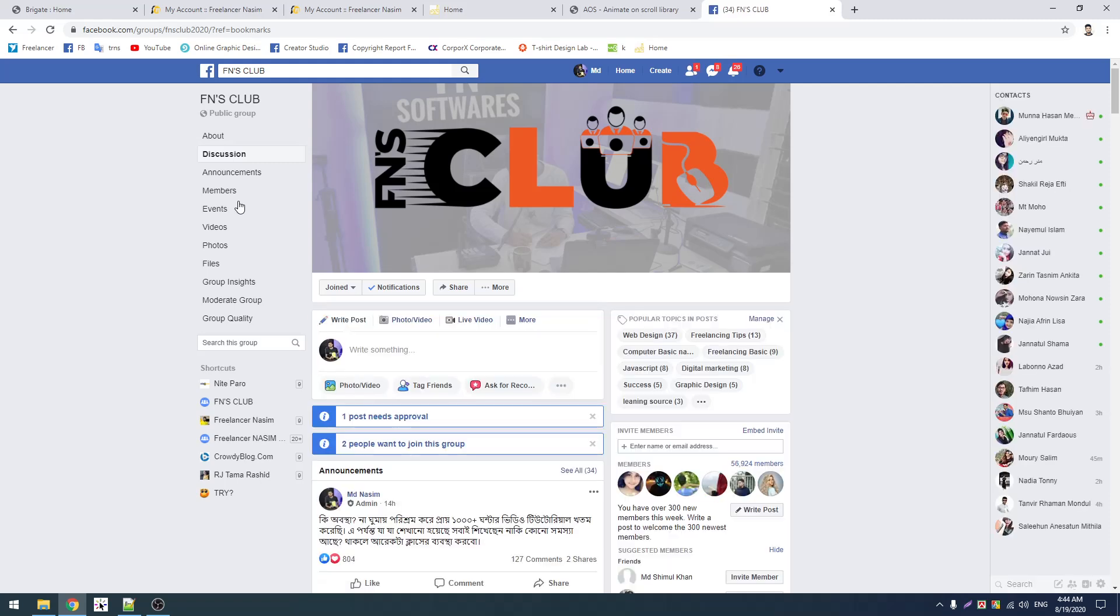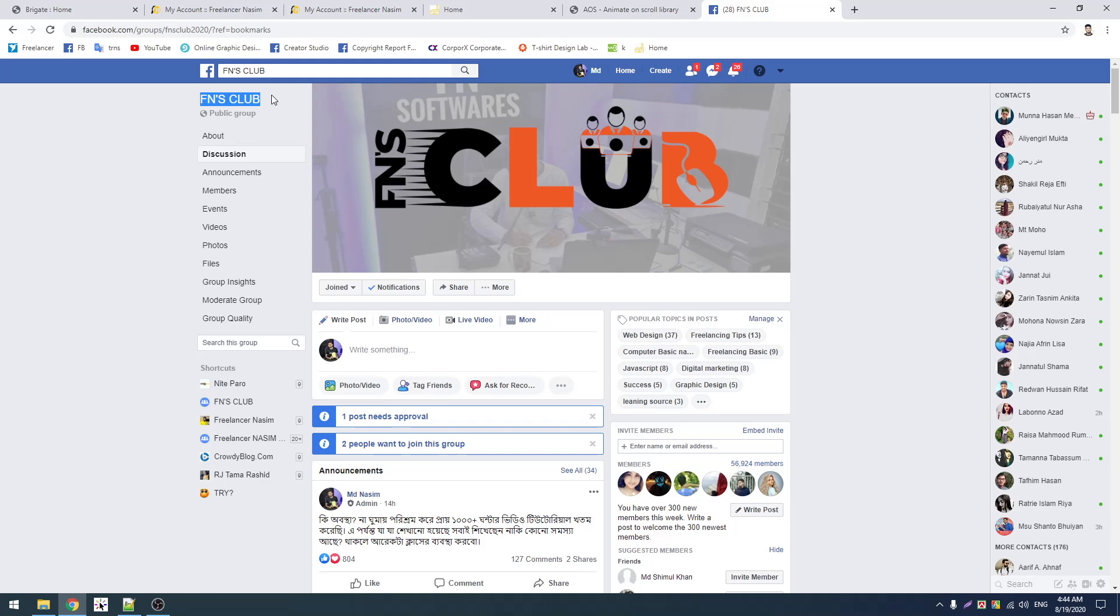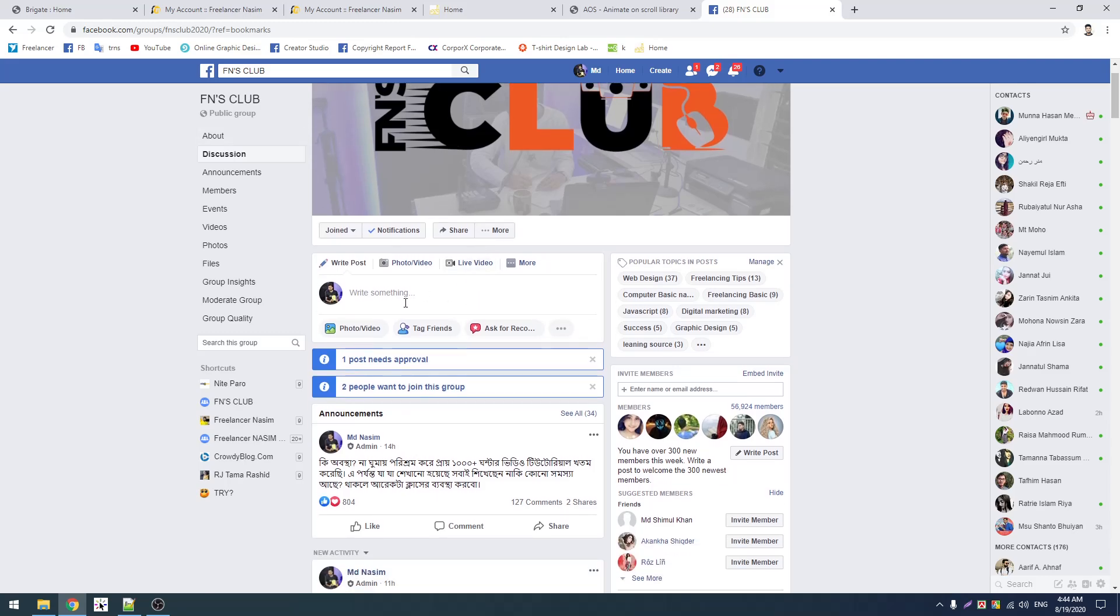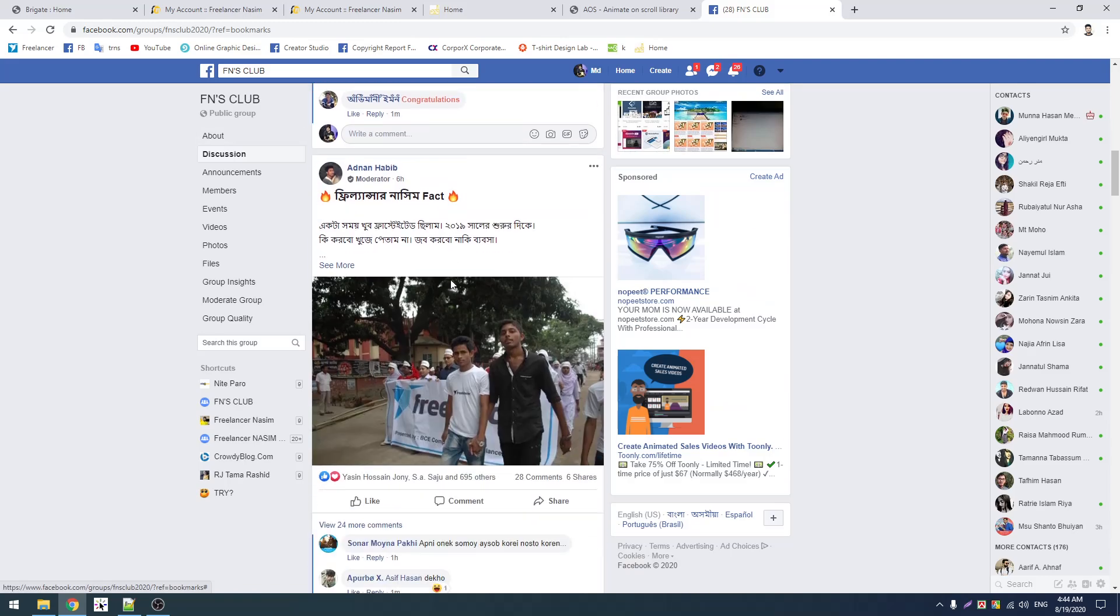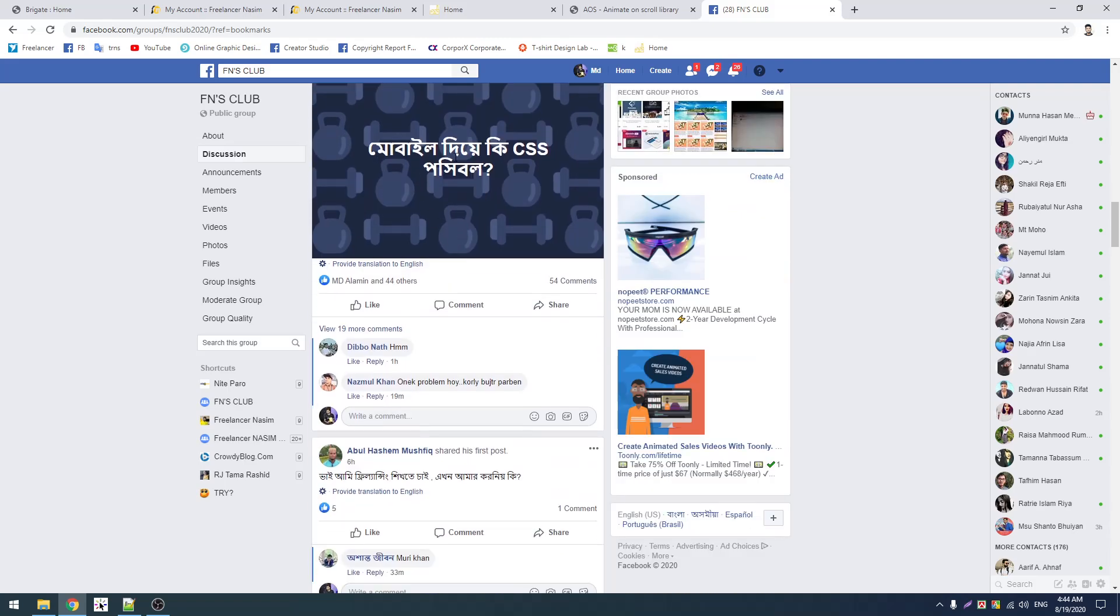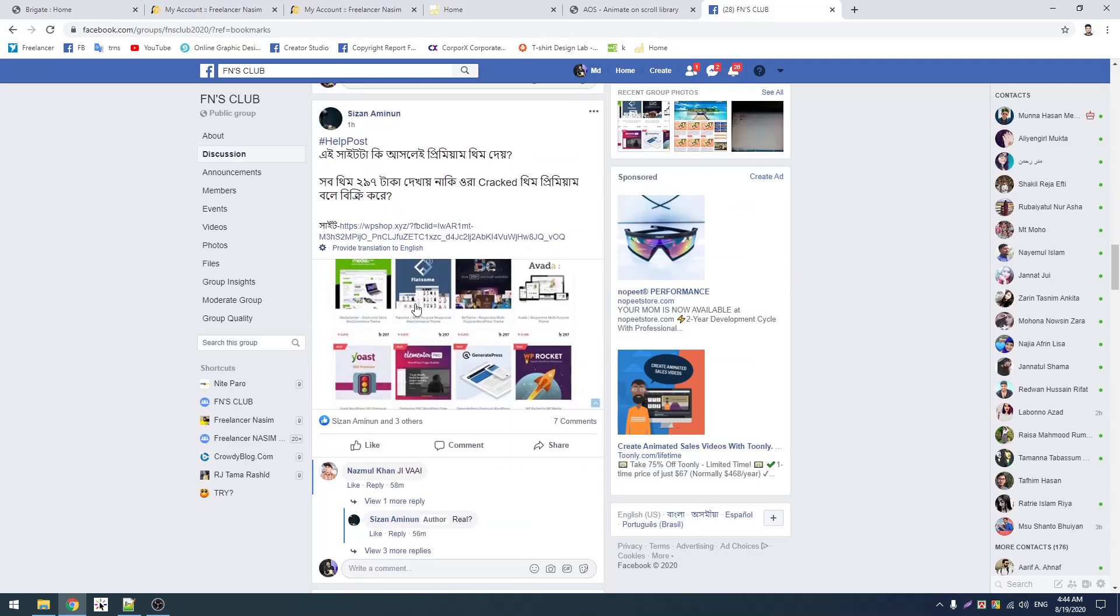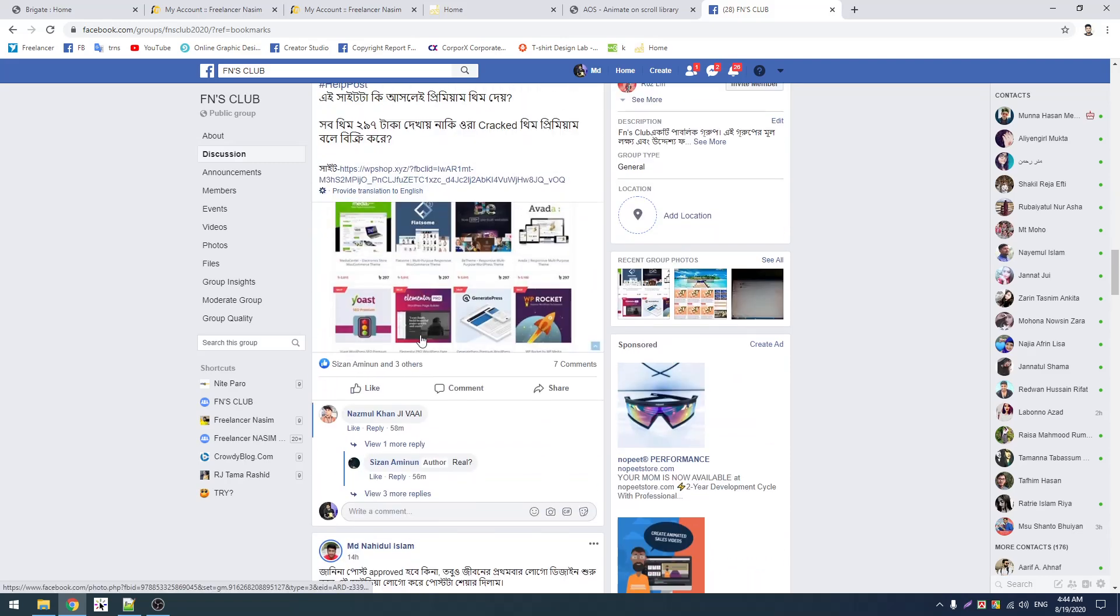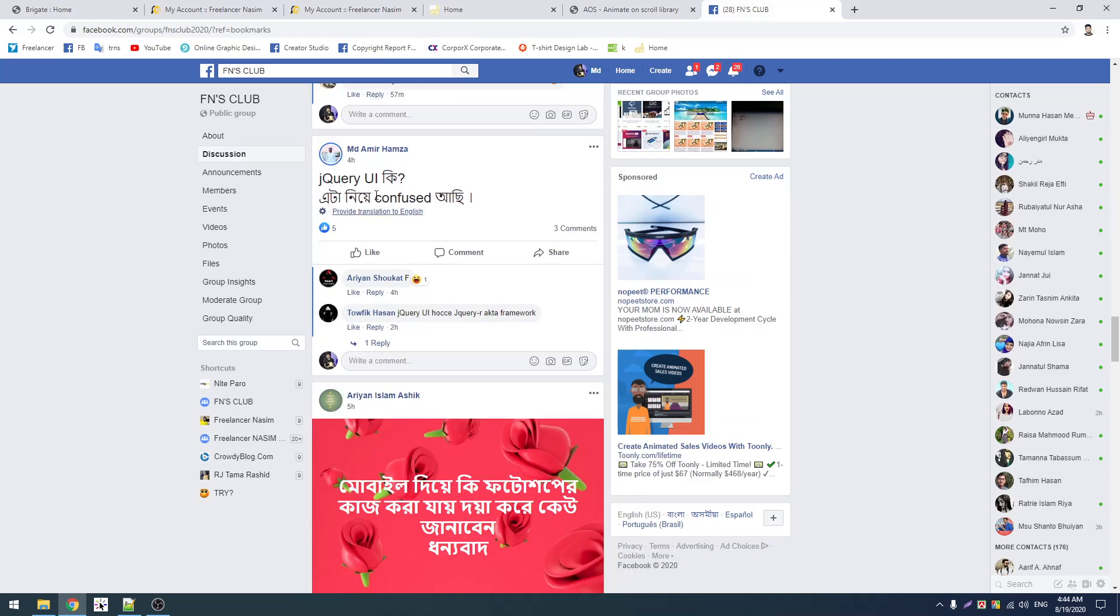FN Softwares Fans Club is our group. You should join our Facebook group. After joining, you can follow and post questions. If you have coding problems or JavaScript and jQuery issues, you can post there and we will help solve them.